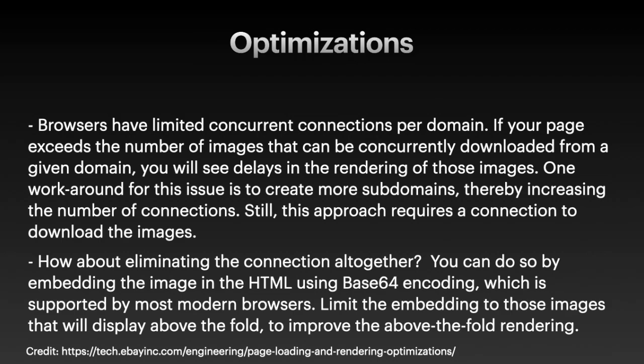Sometimes browsers can have limited concurrent connections per domain. If your page exceeds the number of images that can be concurrently downloaded from a given domain, you'll see delays in the rendering of those images. One workaround for this issue is to create more subdomains, thereby increasing the number of connections. Still, this approach requires a connection to download the images. How about eliminating the connection altogether? You can do so by embedding the image in the HTML using base64 encoding, which is supported by most modern browsers.